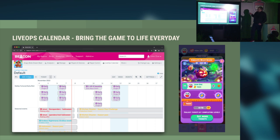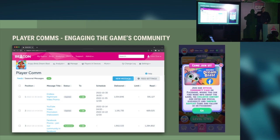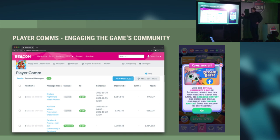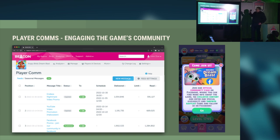You can also target within the calendar based on player behavior — early game cycle, late game cycle, etc. Another example is player communication. It's really important that we engage our fans. In this example, Dream Blast is promoting its Facebook page as part of community engagement, but this tool can also be used to talk about upcoming events, run surveys for targeted players, handle player support, and reward players if we've had an issue with the game.